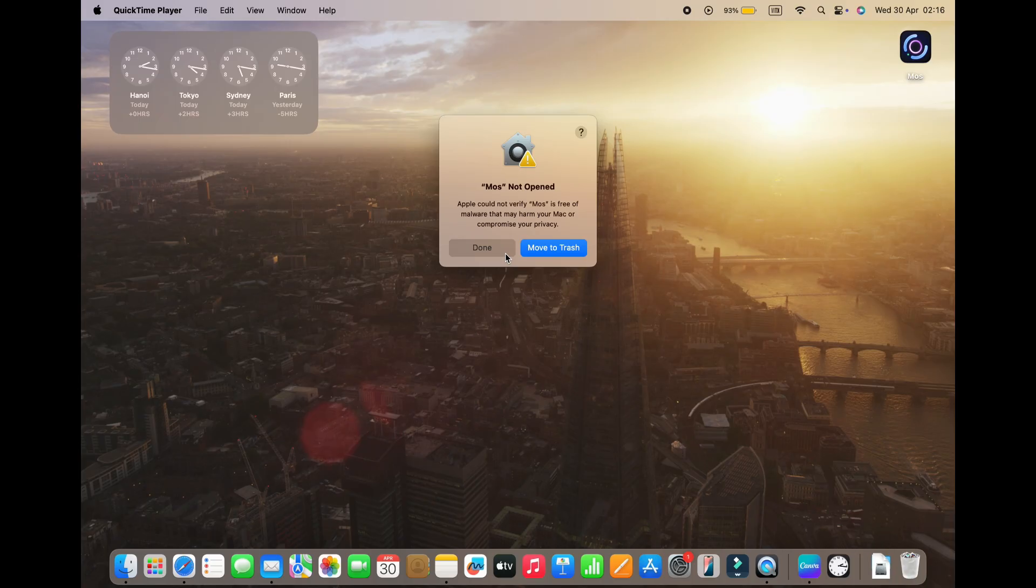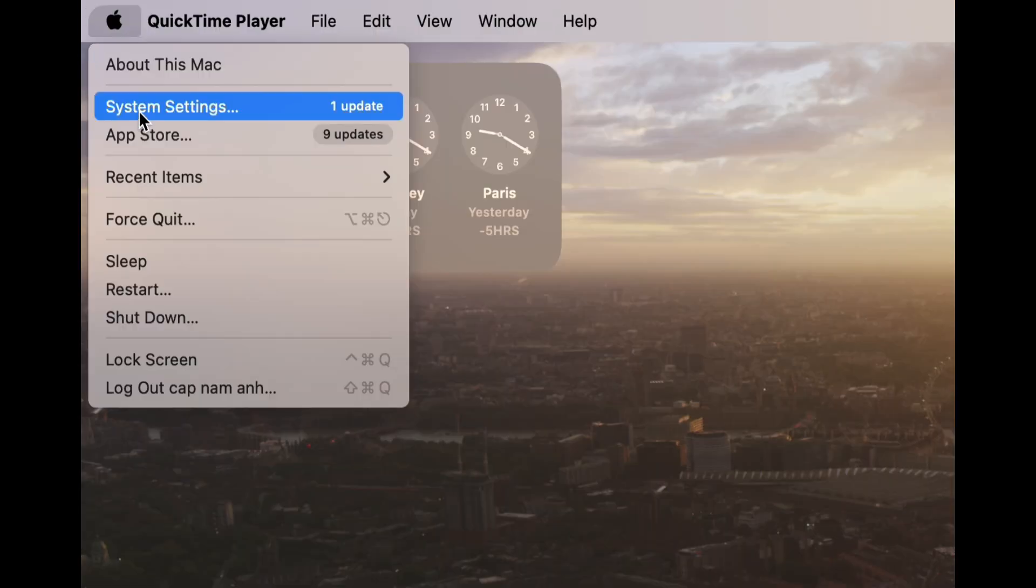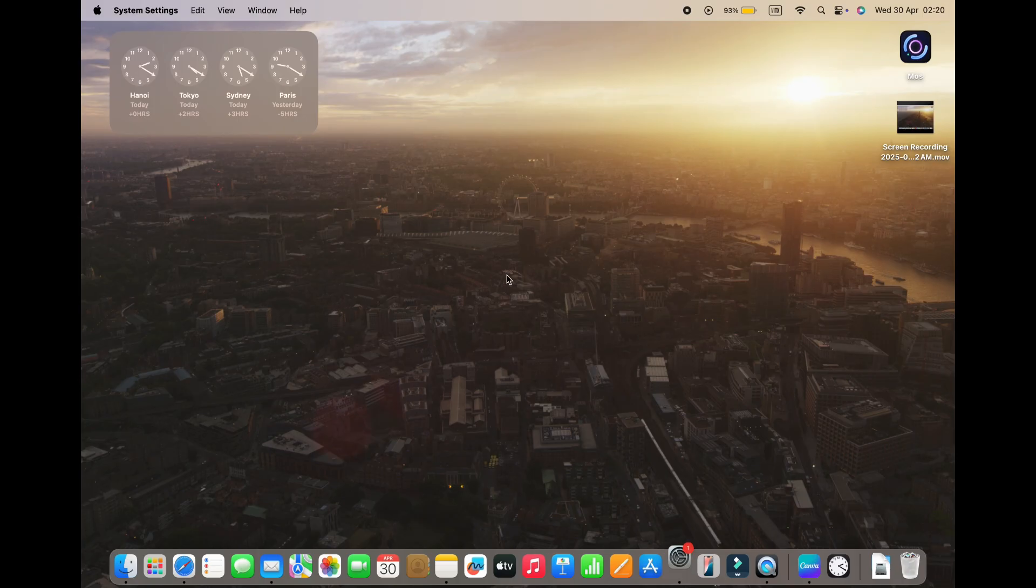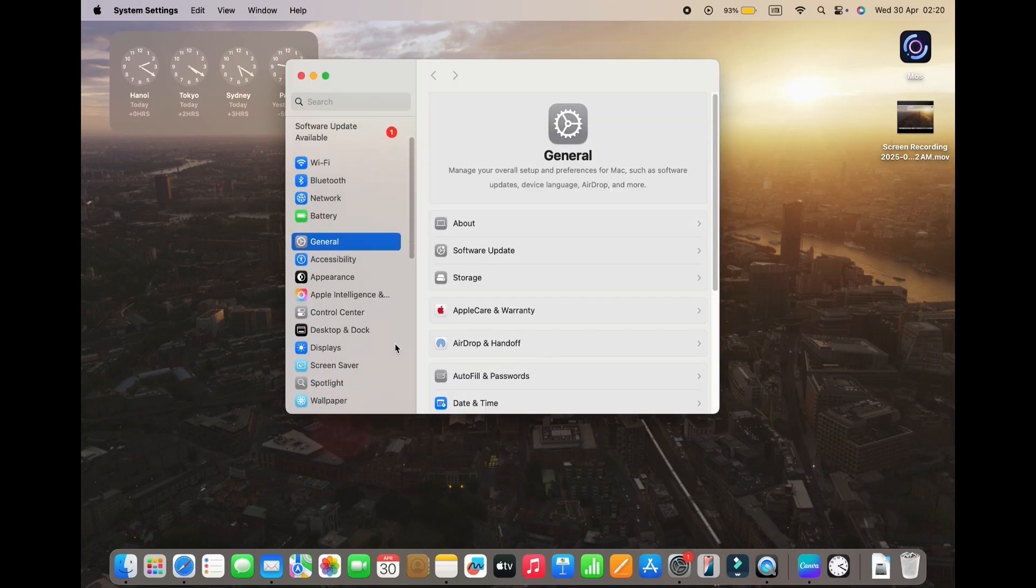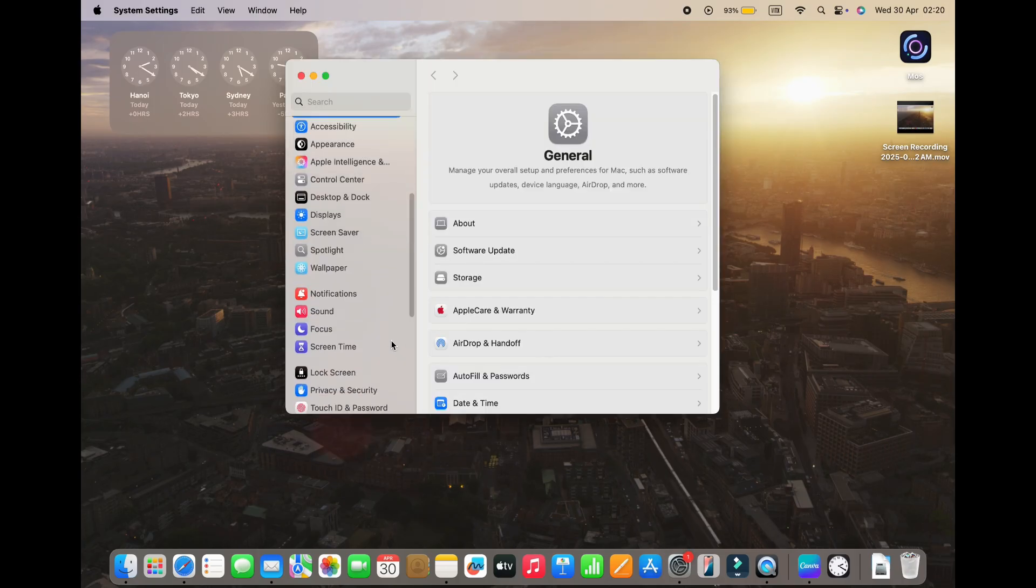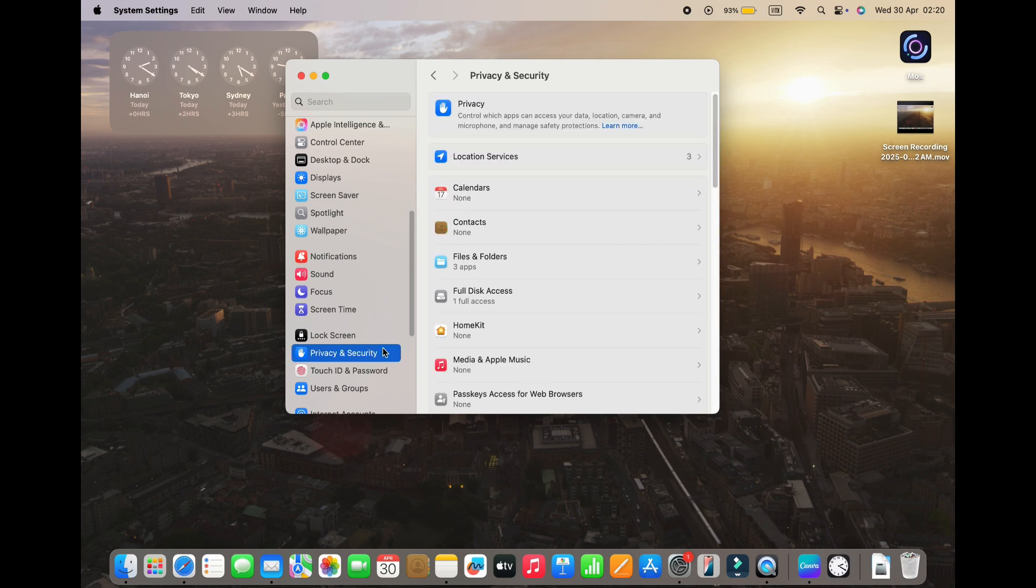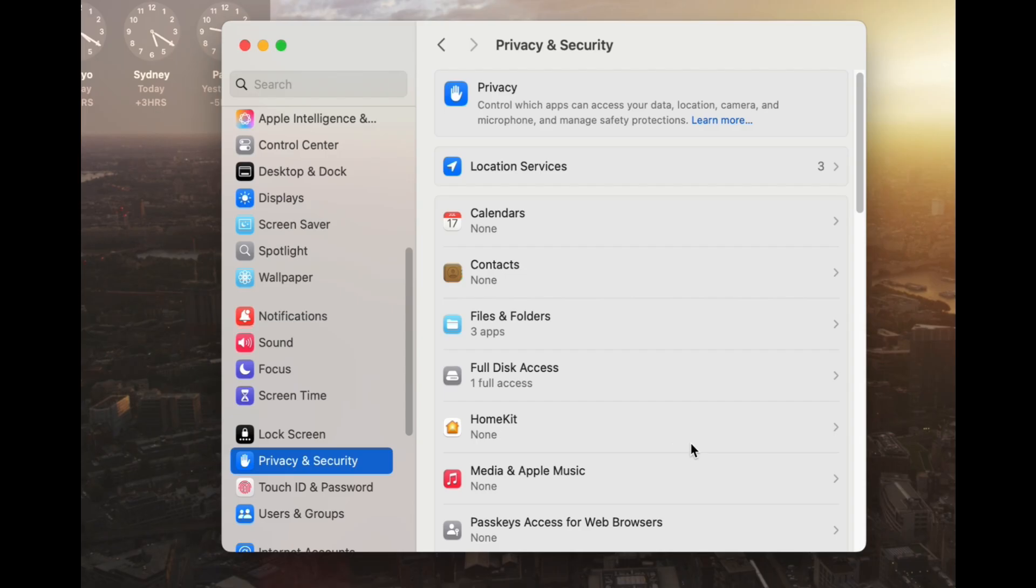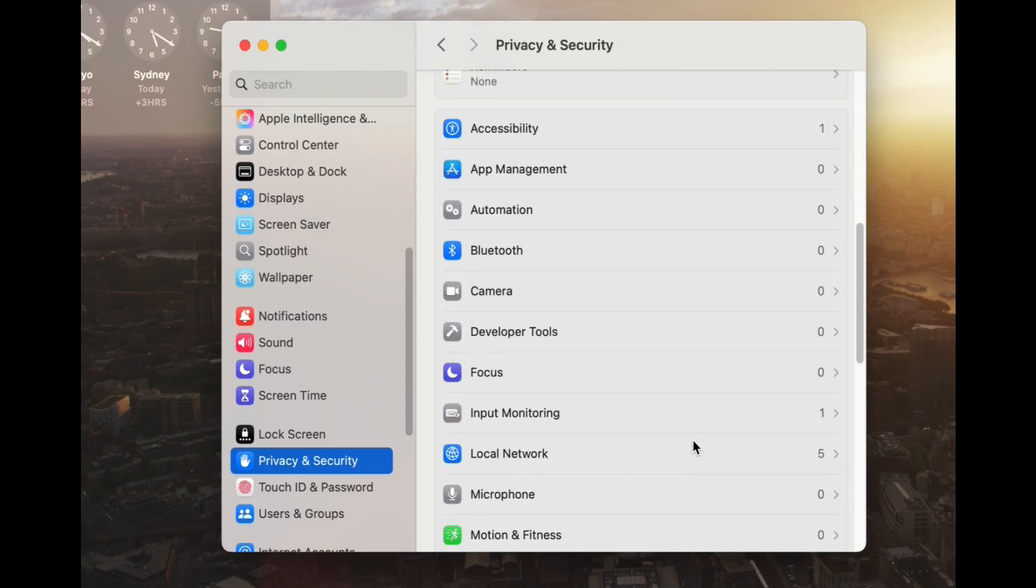So the way to fix this is you go to the Apple logo, then go to system settings, and then under system settings, what we're going to do is scroll down until we find privacy and security. So click on that tab and then scroll down.